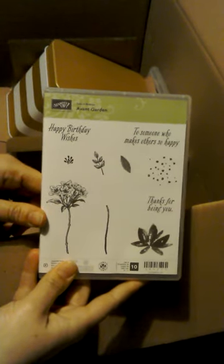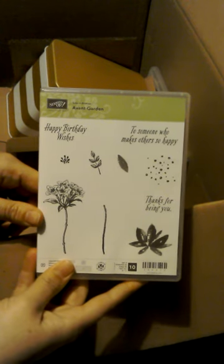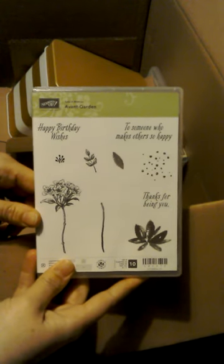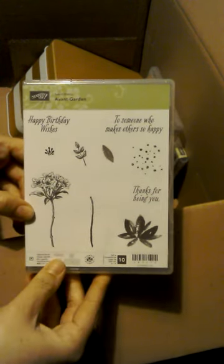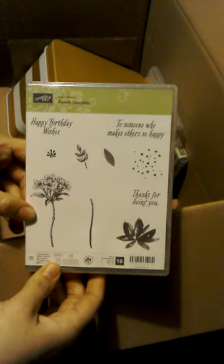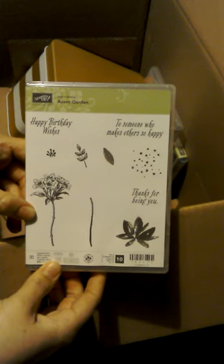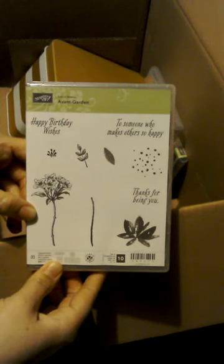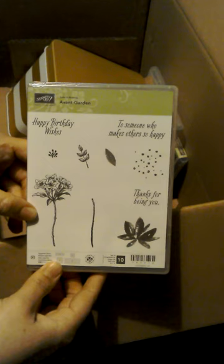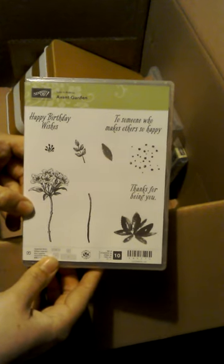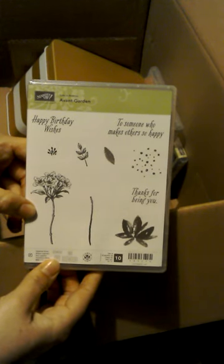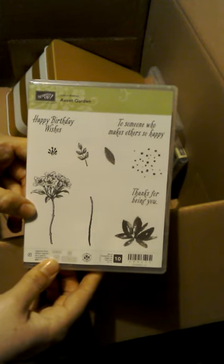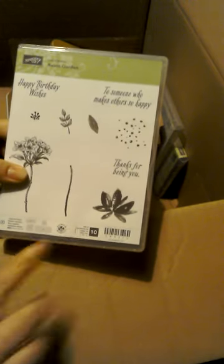And then, I have also got Avant Garde, which is this beautiful flower set. Again, I've seen lots on Pinterest already with this one. I think this one's going to be a really popular set. At the moment, they have got about 12 sets to choose from in the celebration catalogue to get free. This one's got 10 stamps in there.